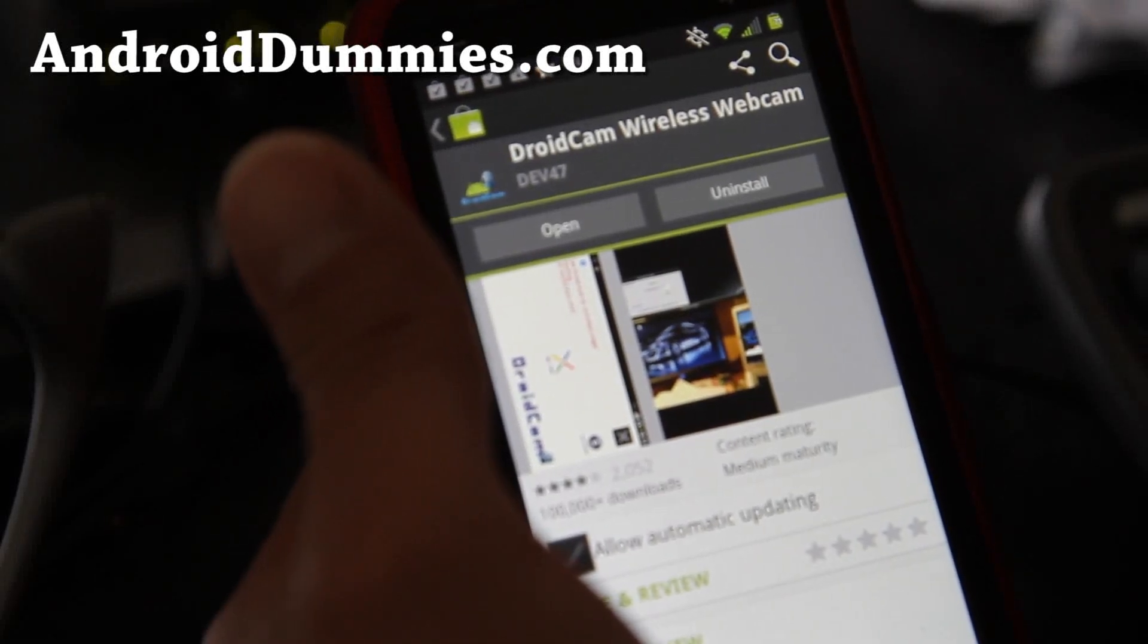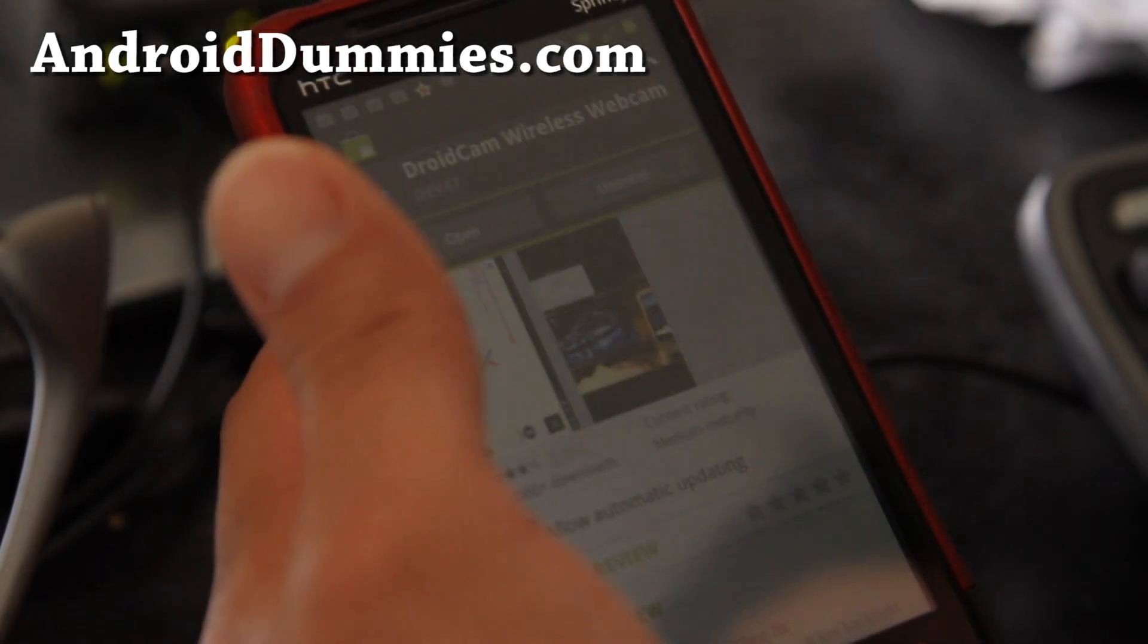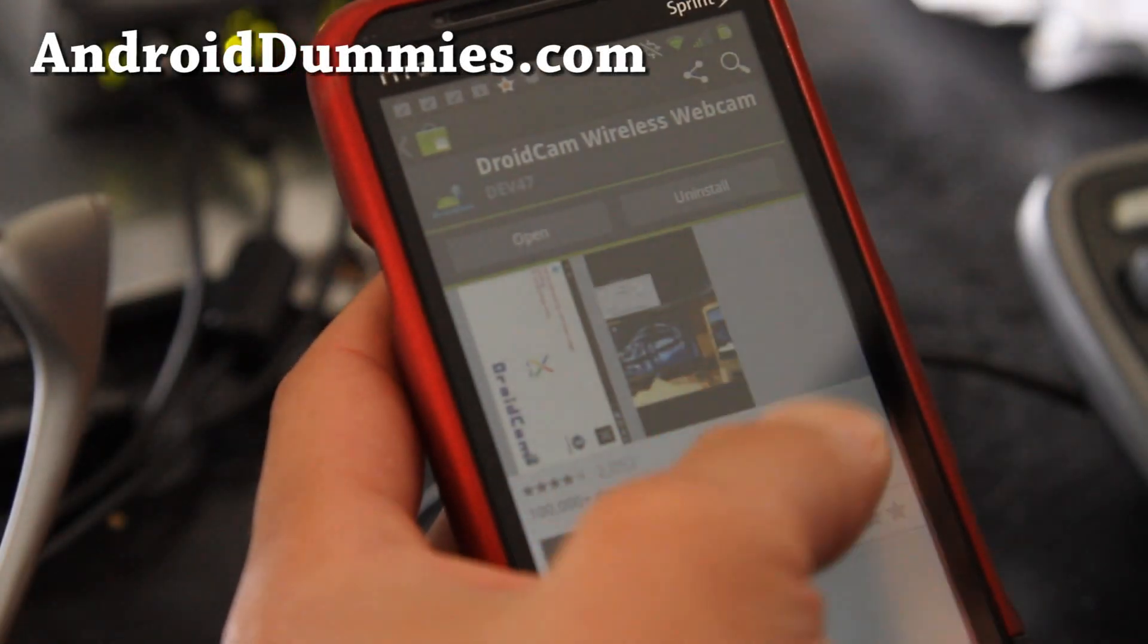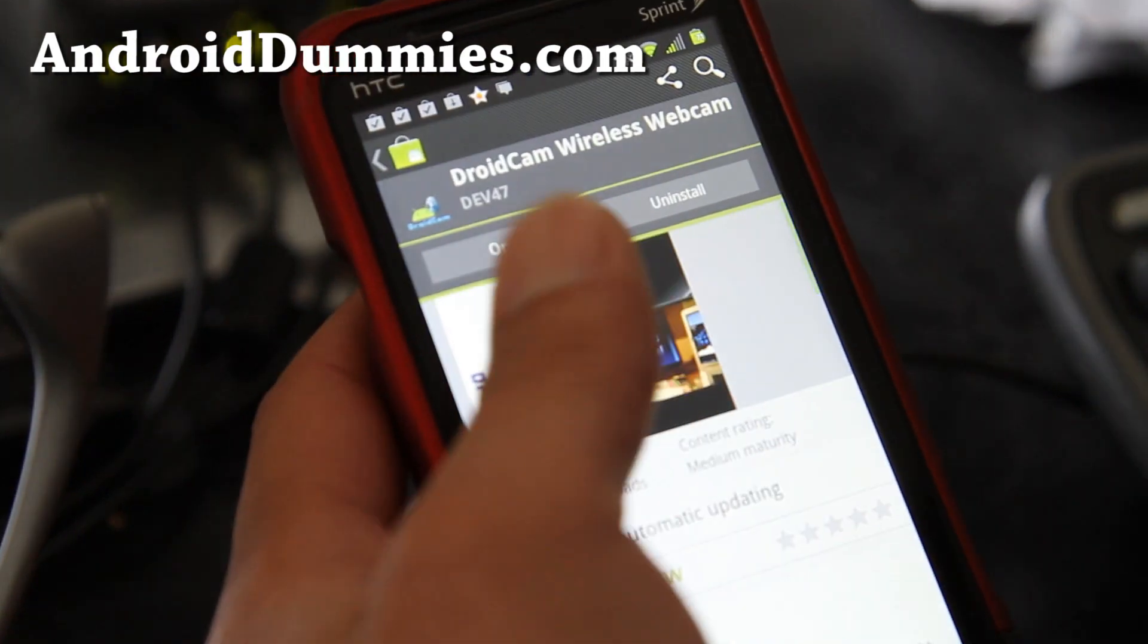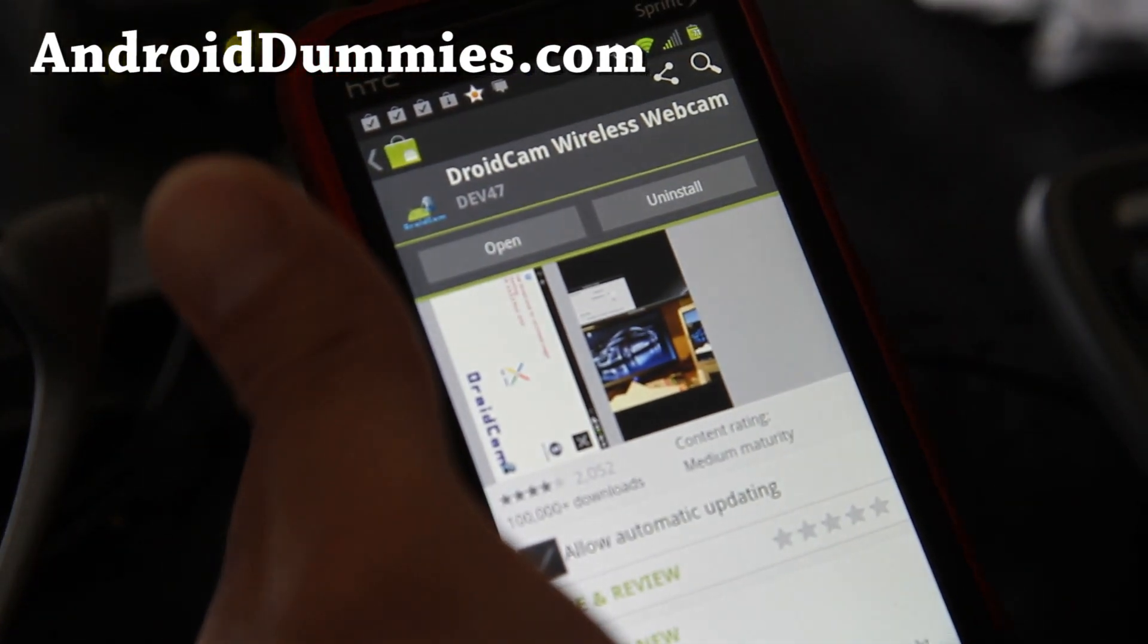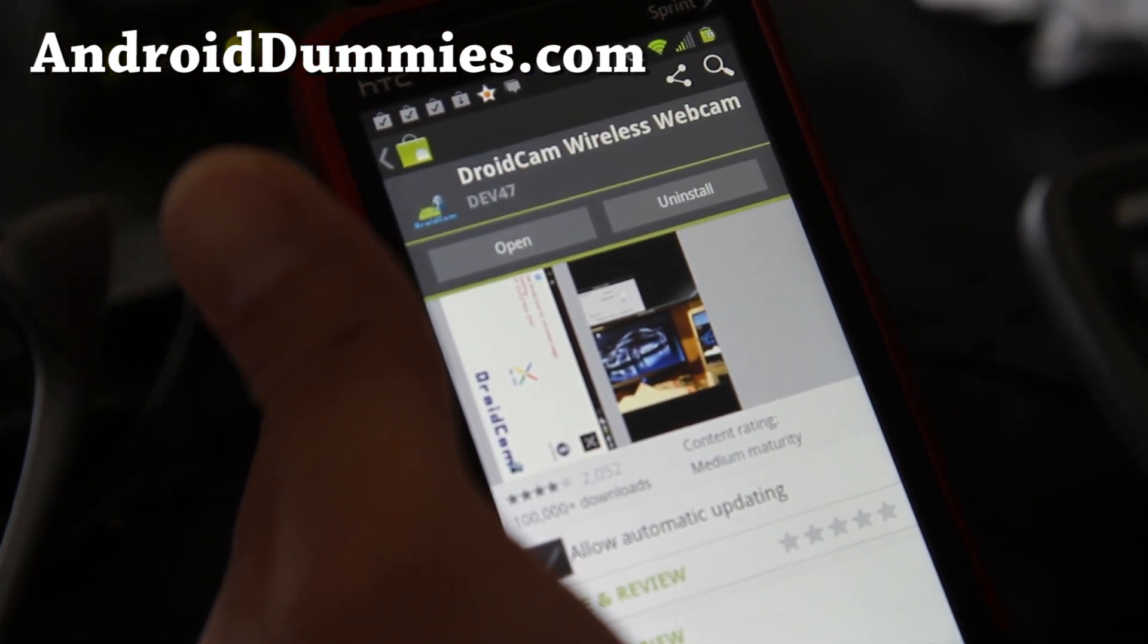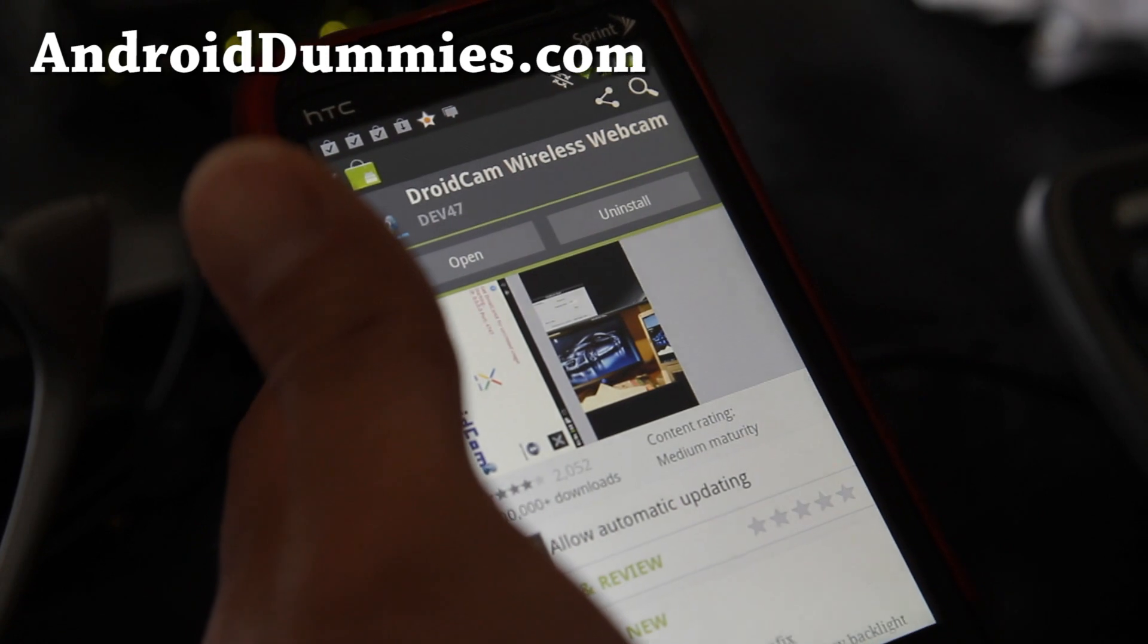Hi y'all folks, today I'm going to show you how to connect your Android phone as a webcam for uses like Skype and other video chatting.